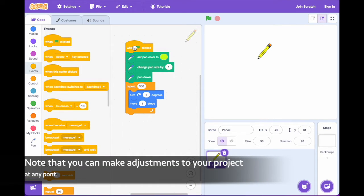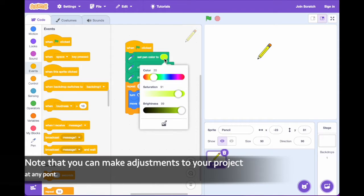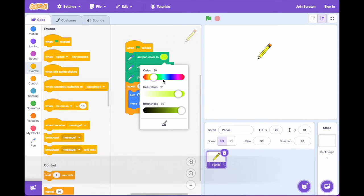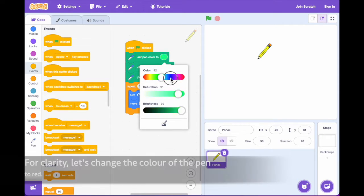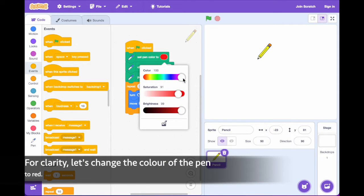Note that you can make adjustments at any point in your project. For clarity, let's change the color of the pen to red.